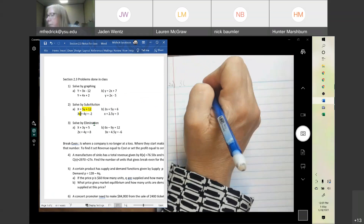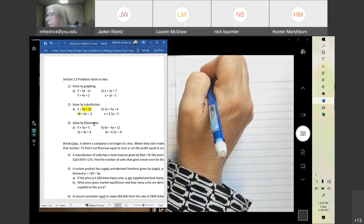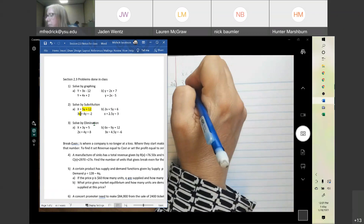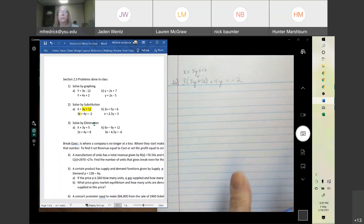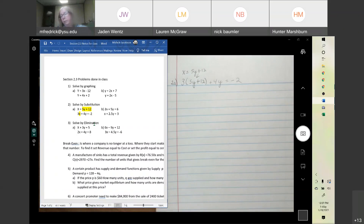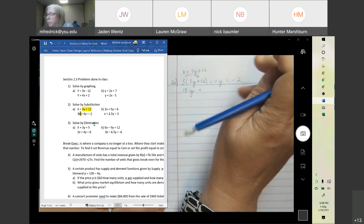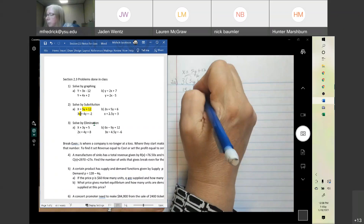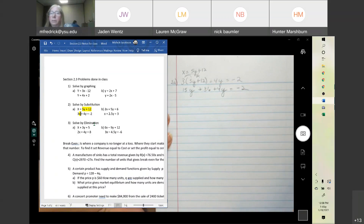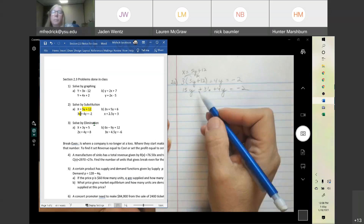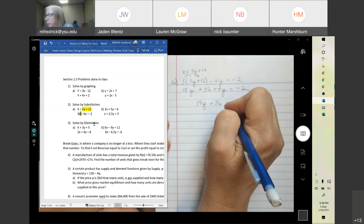We take 3 times — and then we put the 5y plus 12 in for x, because that's what x equals — plus 4y equals negative 2. So you're substituting one equation into the other. Just distribute: 15y plus 36 plus 4y equals negative 2. Combine like terms: 15 and 4 is 19y plus 36 equals negative 2.